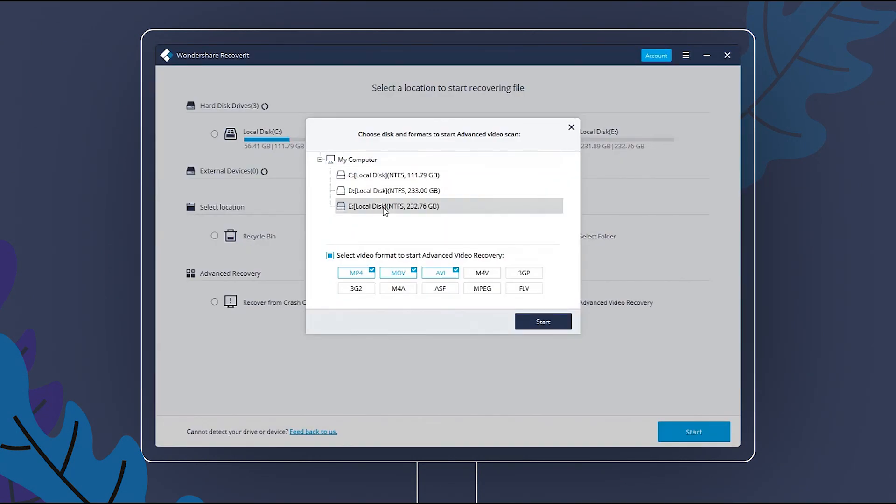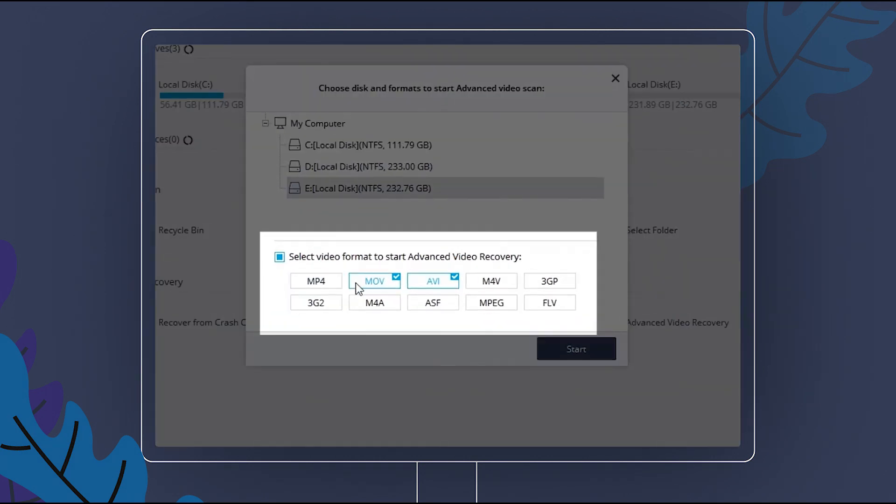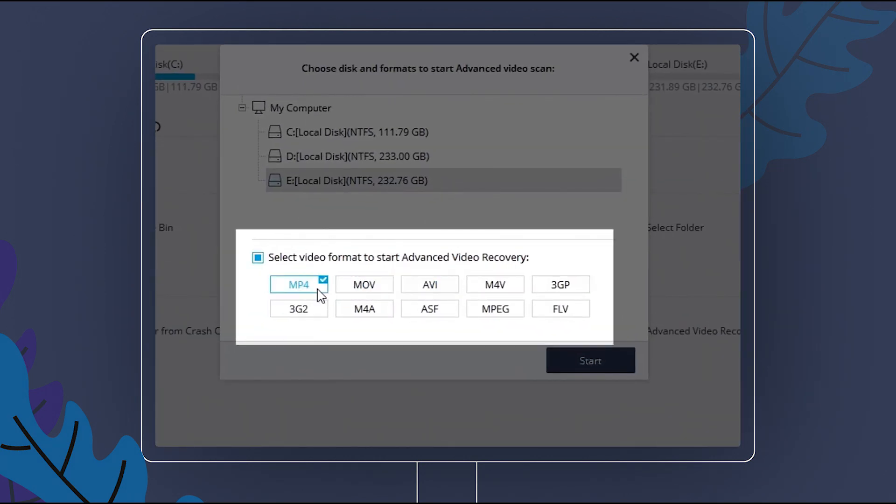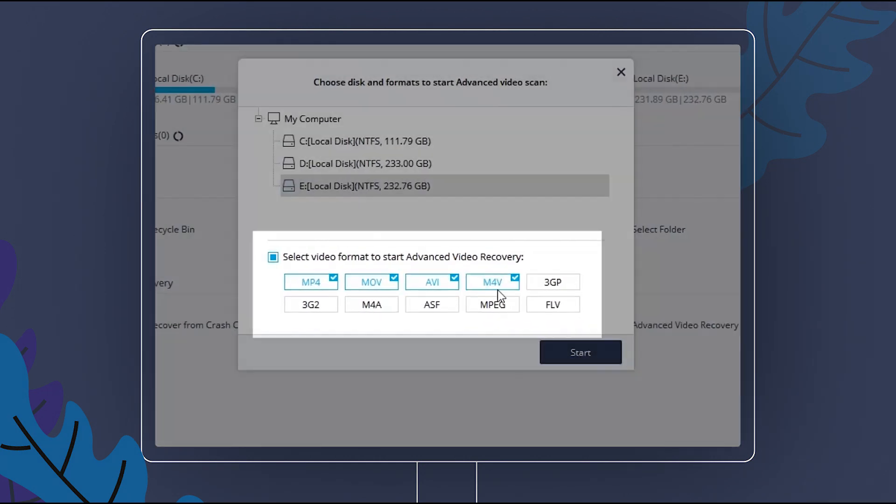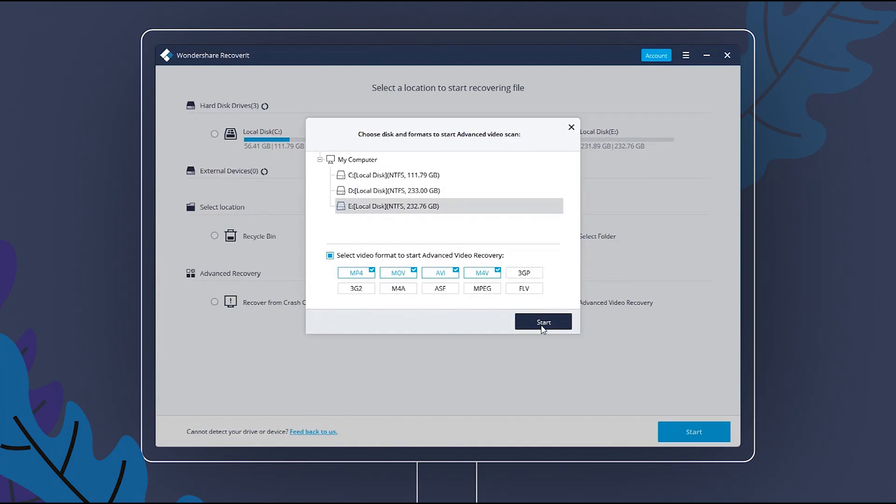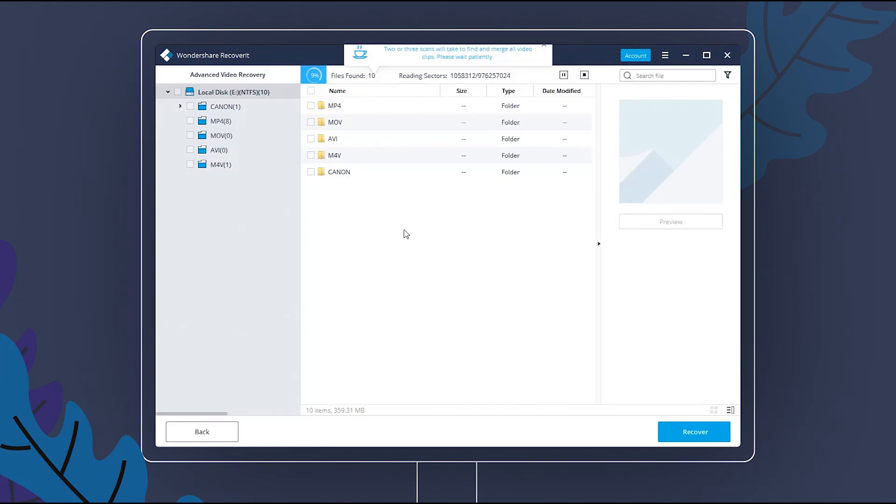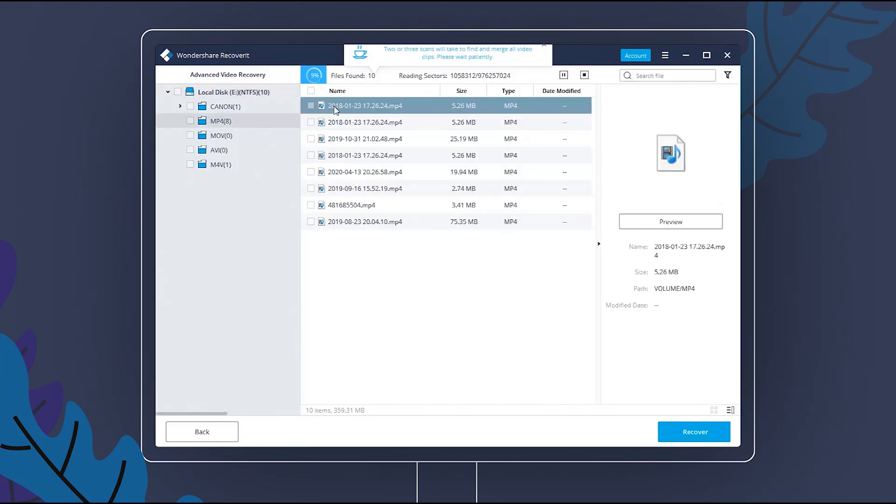Choose the location where you lost videos, then select Video Formats to start Advanced Video Recovery. Scanning will take some time. Please wait patiently.